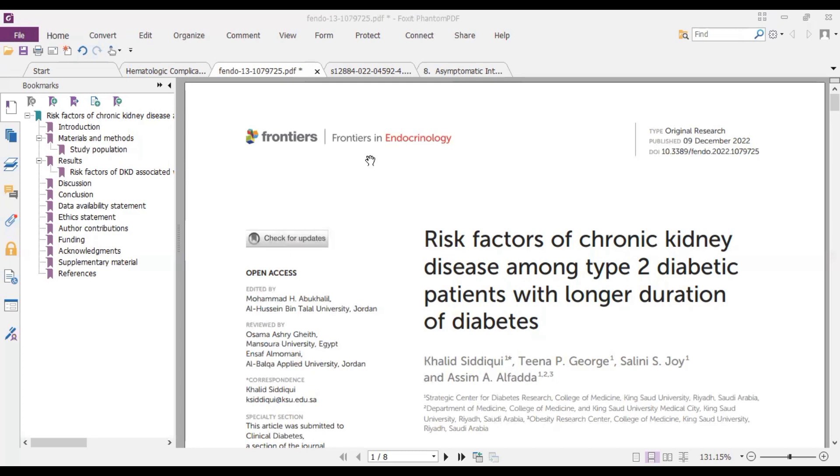The first one was published in Frontiers in Endocrinology and the title is risk factors for chronic kidney disease among type 2 diabetic patients with longer duration of diabetes.